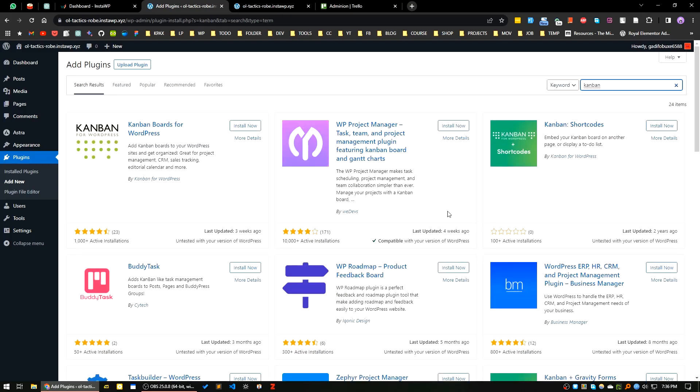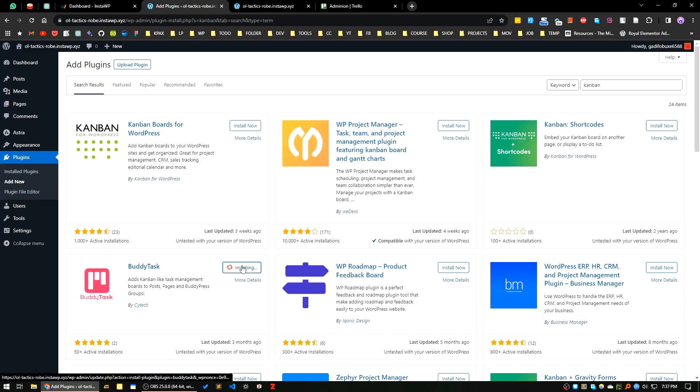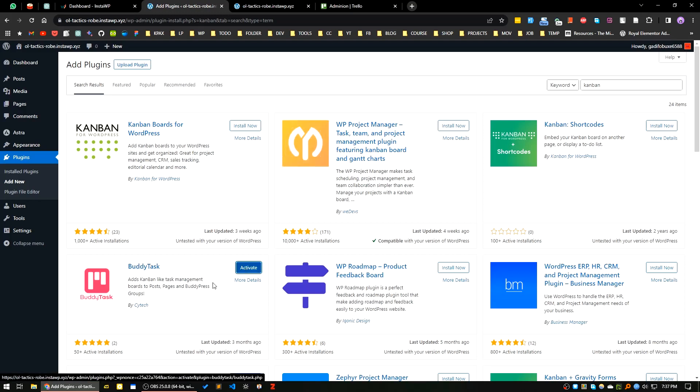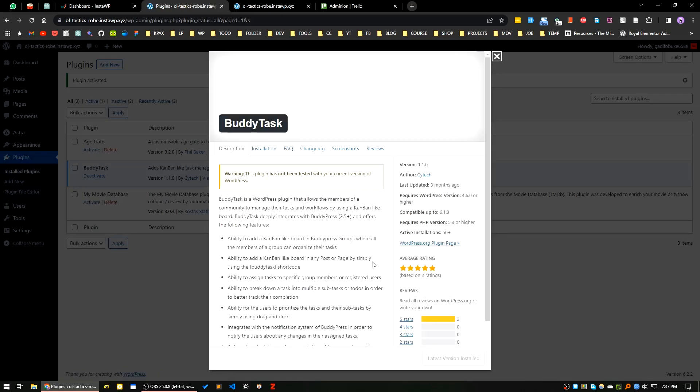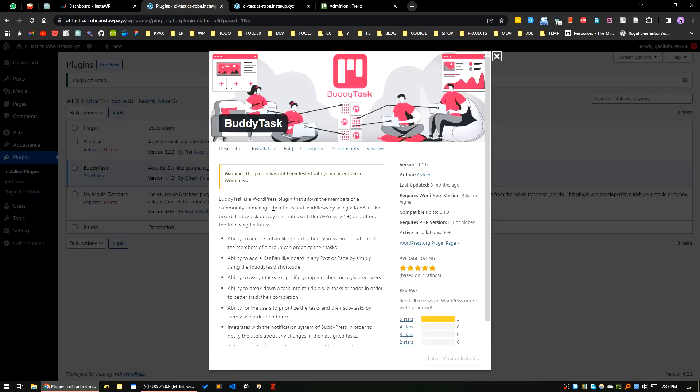I will use this one, BuddyTask. I will click on install now and activate this one. If I click on view details, BuddyTask is a WordPress plugin that allows members of the community to manage tasks and workflows by using a Kanban-like board.